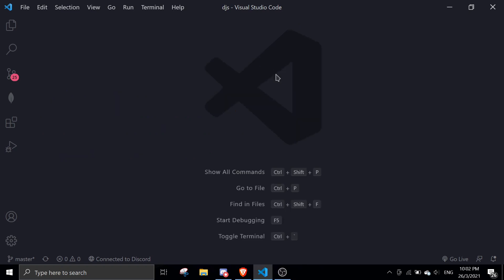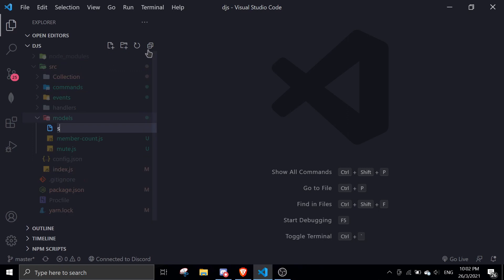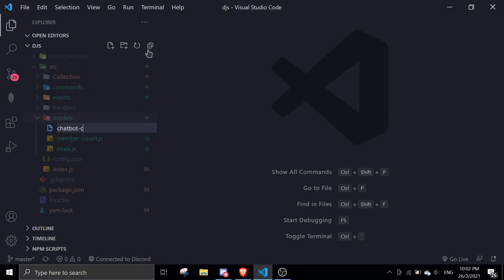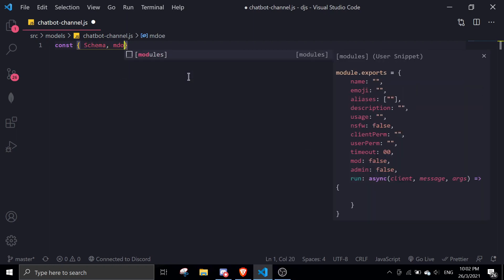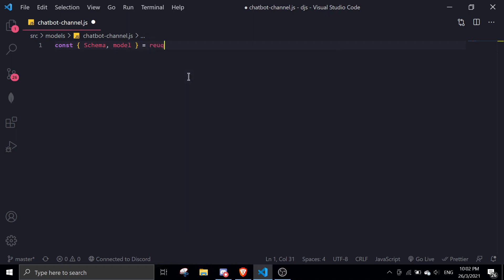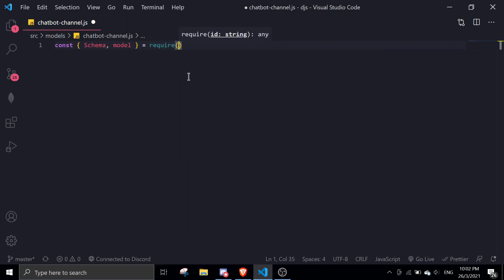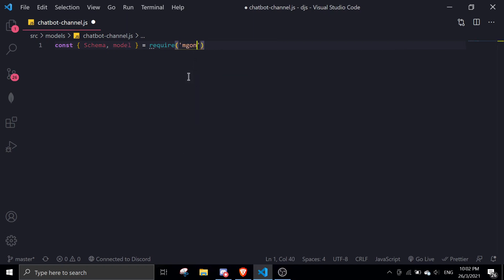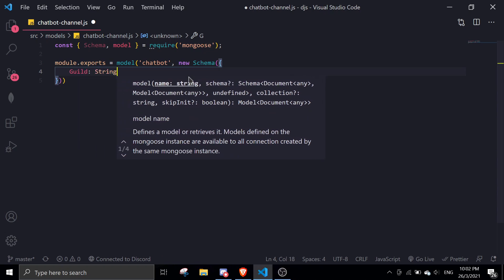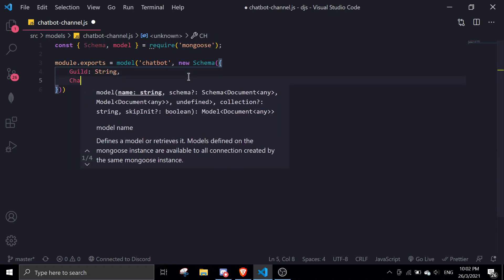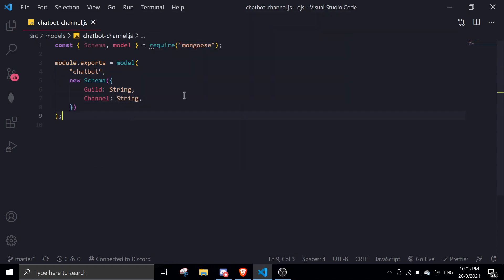Once you've done that, just go to models and we're going to create a file called chatbot-channel.js. We're going to import some things: const schema and model equals require mongoose. Then we can do module.exports equals model 'chatbot', new schema — guild will be a string and channel will also be a string. So that's the model done.